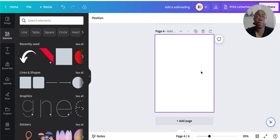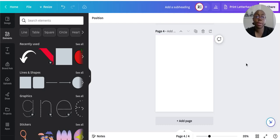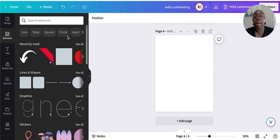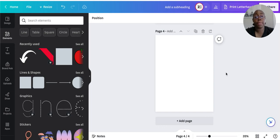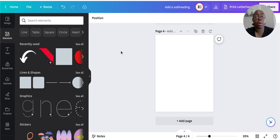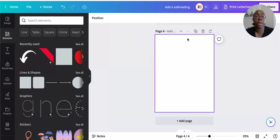Hey you guys, welcome to my channel. In this video I'm going to show you how you can make passive income through the use of bingo cards inside of Canva. The first thing you want to do is sign up for Canva if you haven't already. I have the pro version which is $12.99 a month, but you can stick with the free version if you wish.